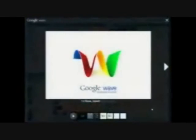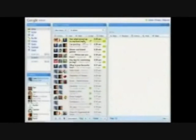It's called Google Wave. It's a communication and collaboration tool that we're launching later in the year. What you are looking at is an HTML5 app that we built with the Google Web Toolkit.